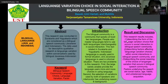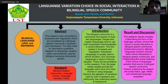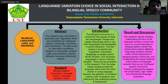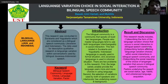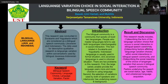Moving to the results and discussion part: the first result involves describing the form of language variation choice that occurs in social interaction in a bilingual speech community. This means language variation choice can be seen by looking at what and who we are talking with. When talking with older people in Javanese, younger people use Java Krama, or if they cannot speak Java Krama, they can use Indonesian language.